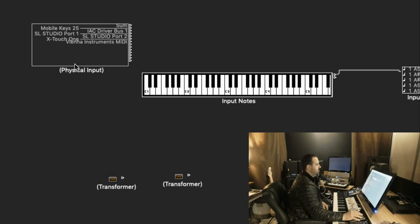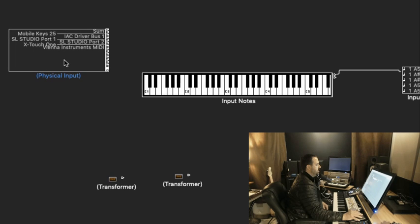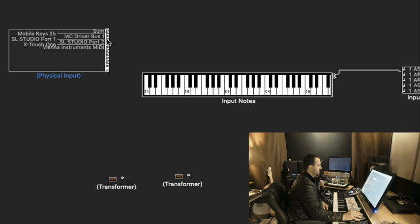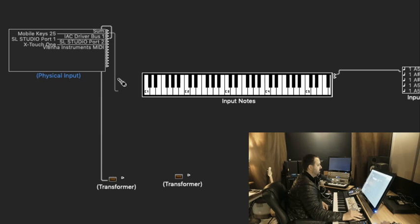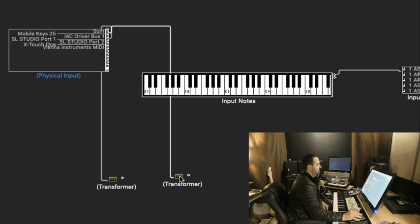And then what I'm going to do is I'm going to take a cable from my StudioLogic keyboard to this transformer. And then I'm going to take a cable from the Mobile Keys 25, my other MIDI keyboard, into this transformer.